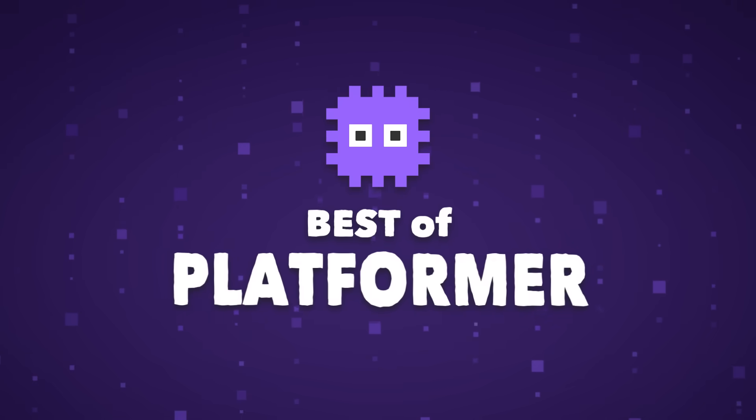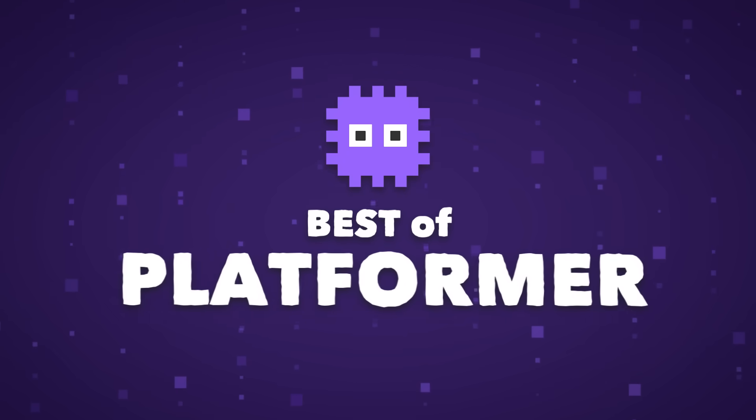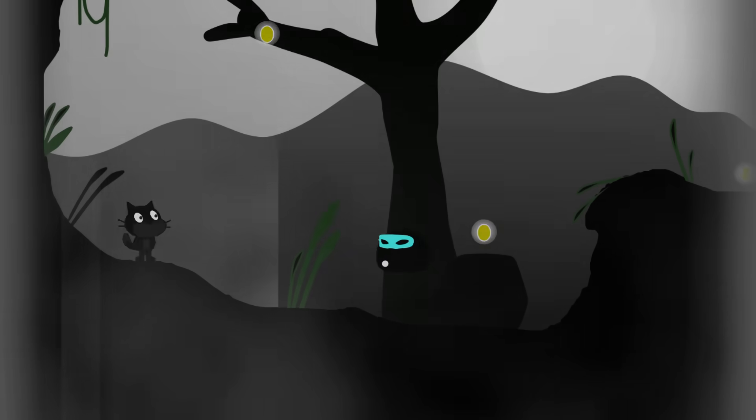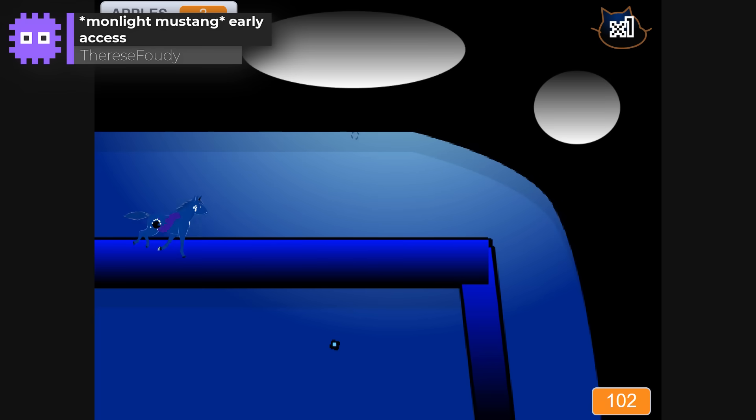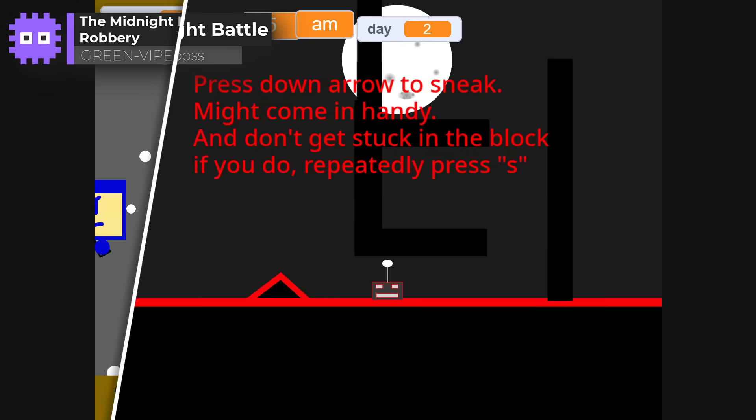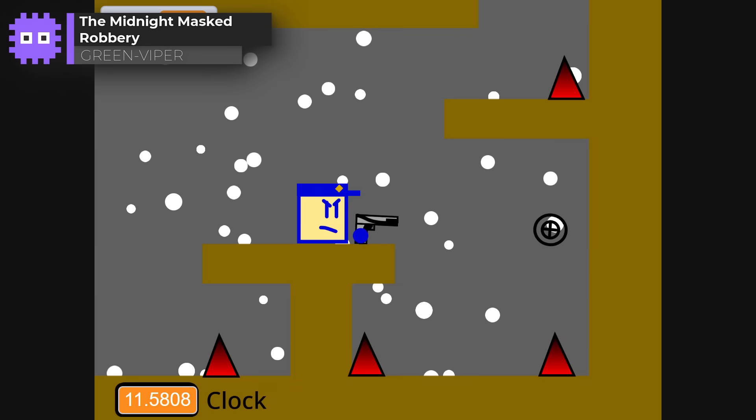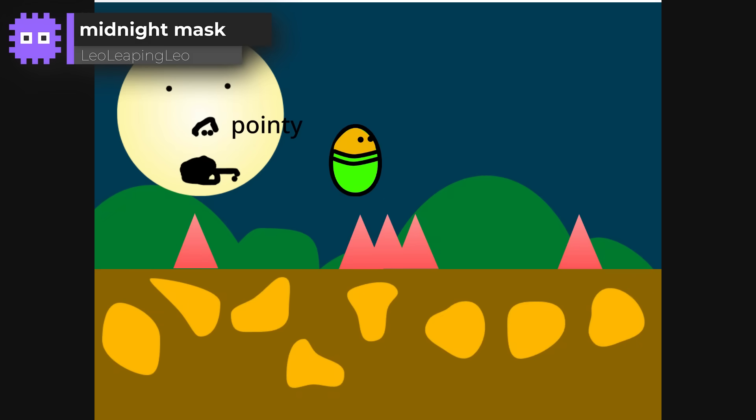So, just two more genres to go. The next one is the platformer category. This one's always a favourite, and you didn't disappoint. Full of power ups, puzzles and beautifully crafted worlds, each one had its own style and flair, so let's take a closer look at the standouts.